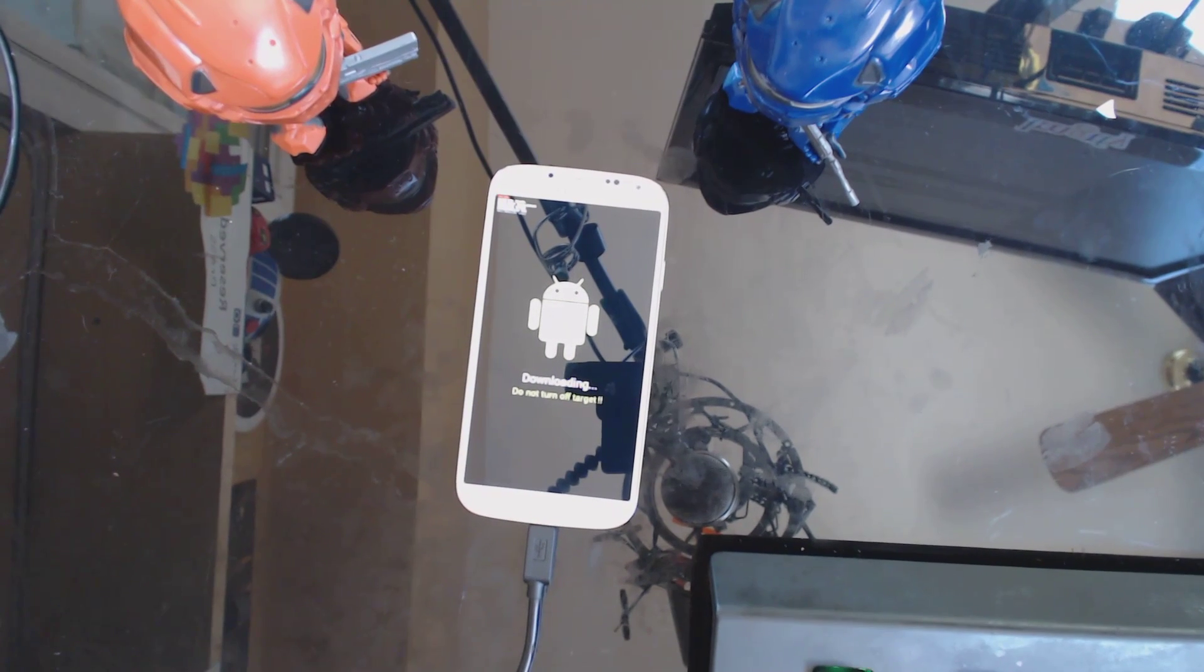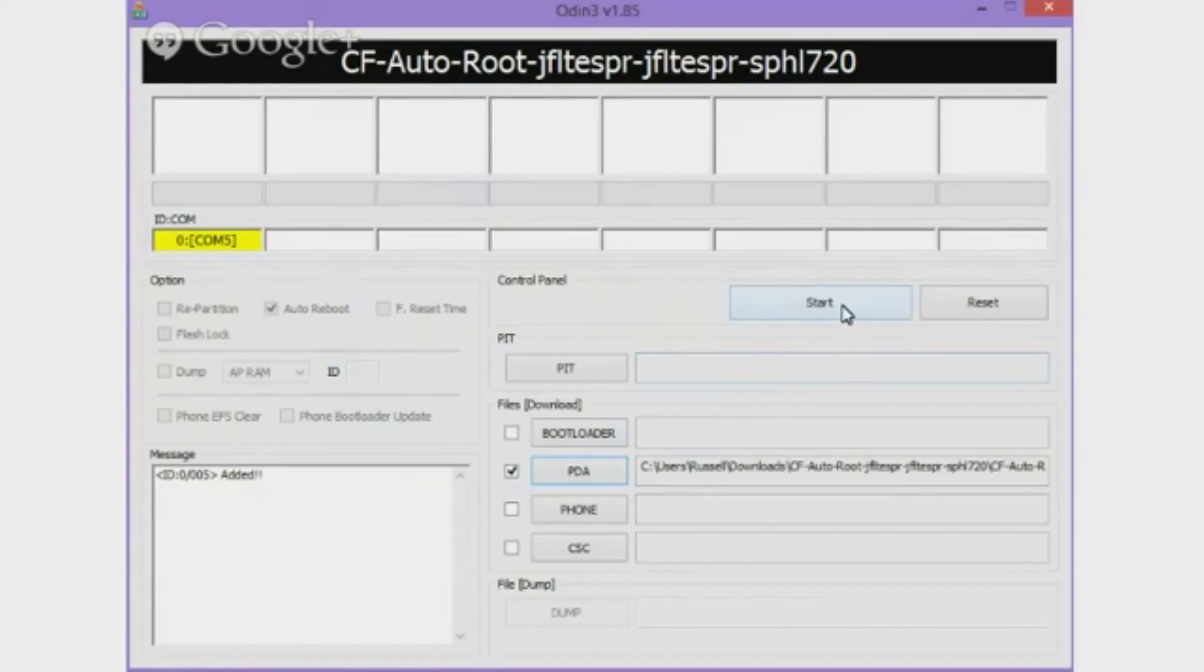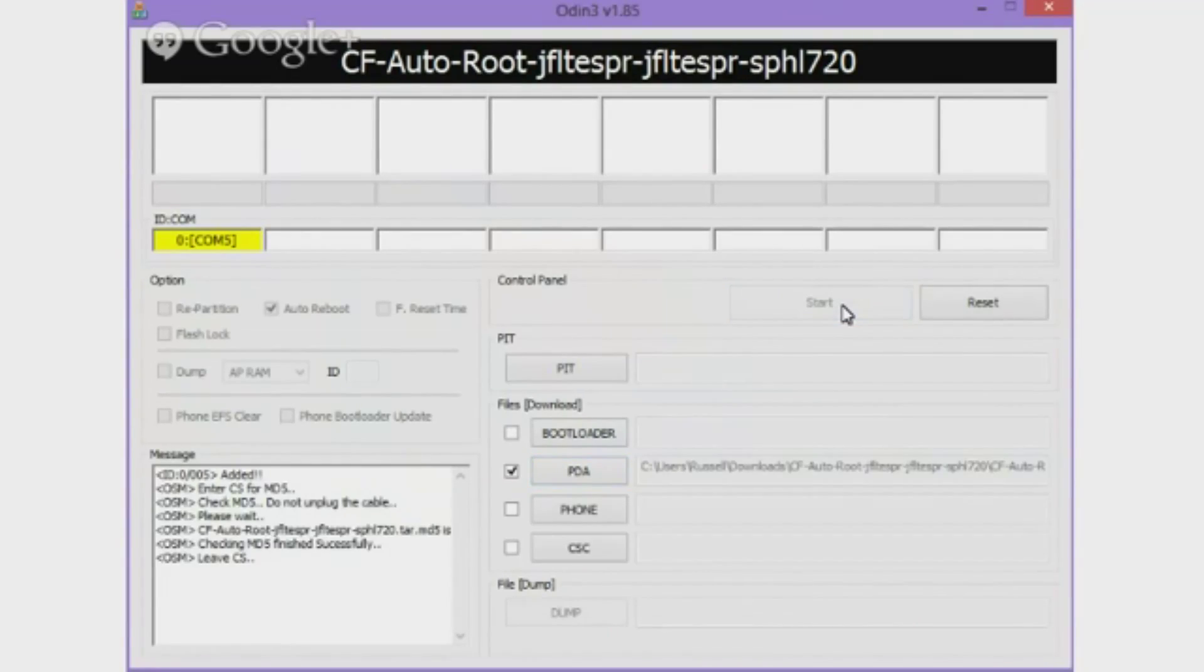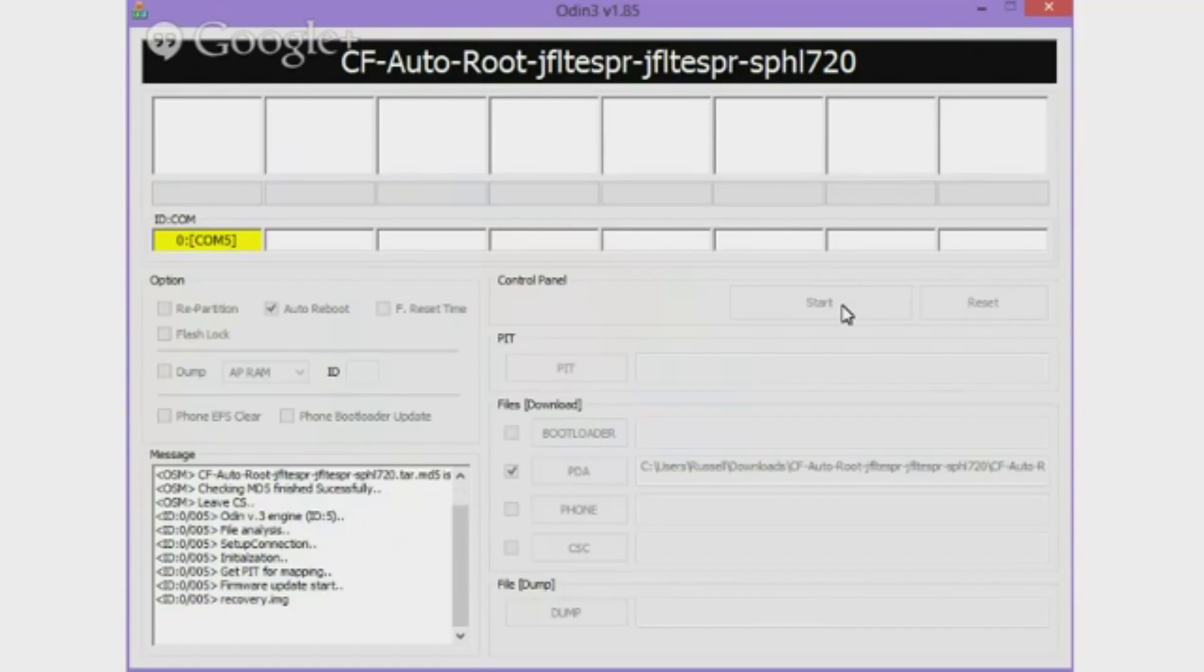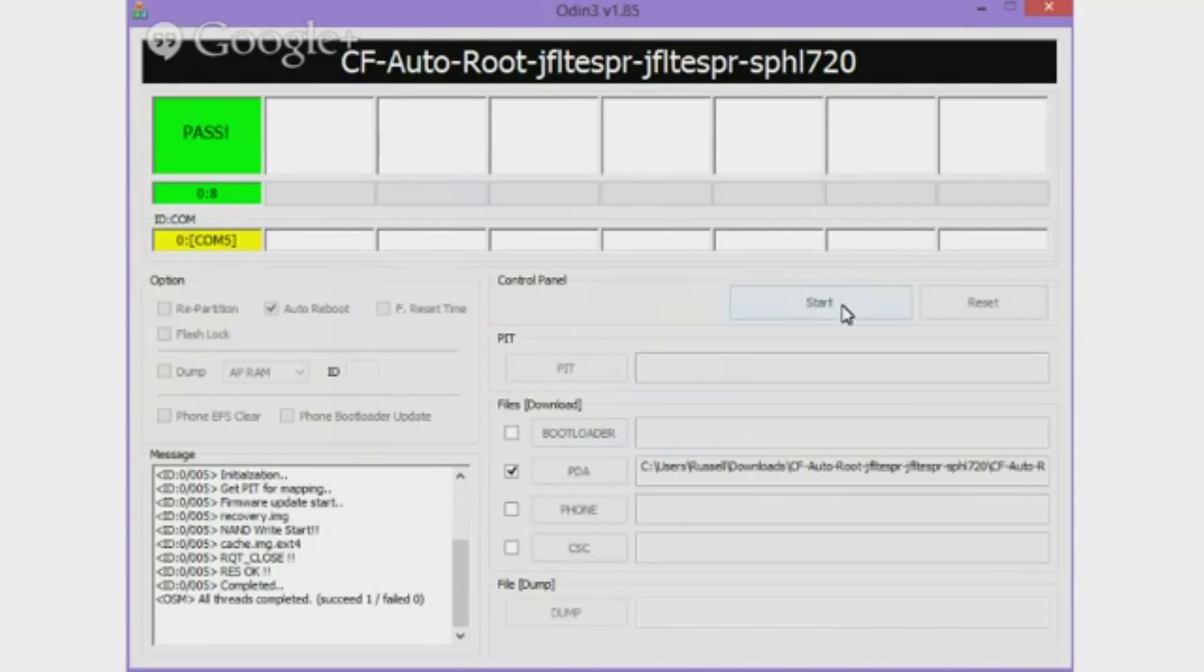you can start Odin, load the file and then hit start. When you do, everything will happen really quickly. The file will load and Odin will tell you very quickly if you've passed or failed.